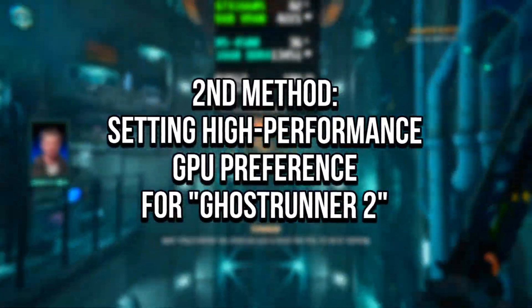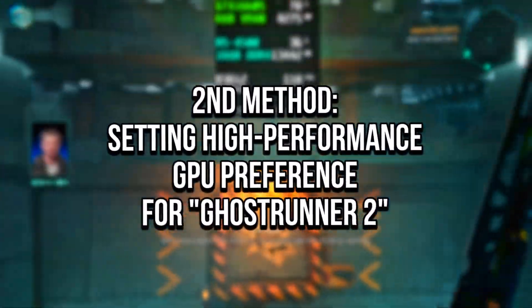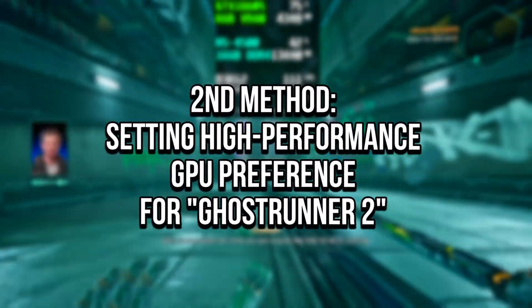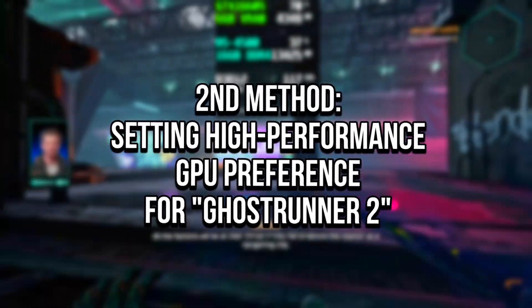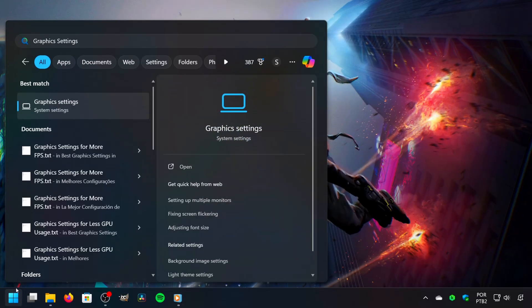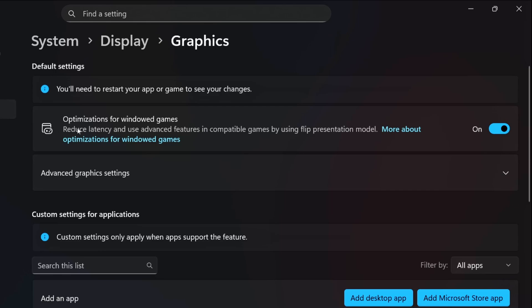In the second method, you will enable Optimized Graphic Settings and set the High Performance GPU Preference for Ghostrunner 2. First, click on the Windows icon, then in the search bar, type Graphic Settings. After that, click on the corresponding option. Now, make sure that Optimization for Windows Games is enabled.